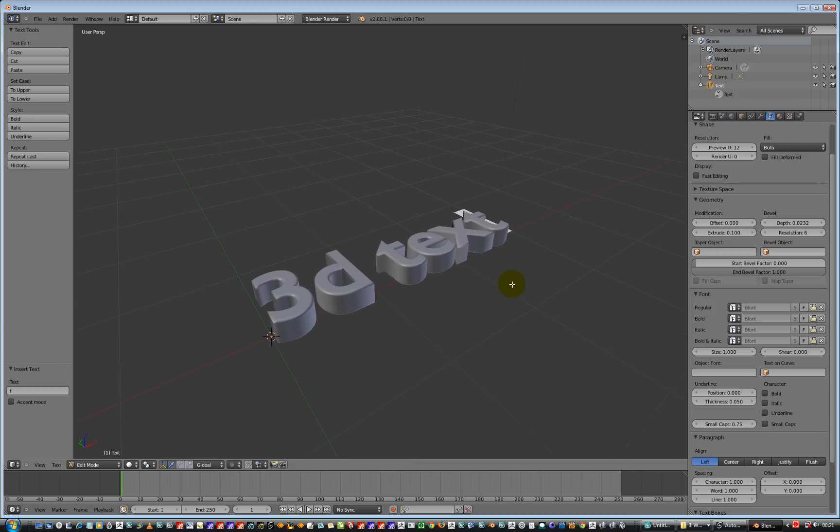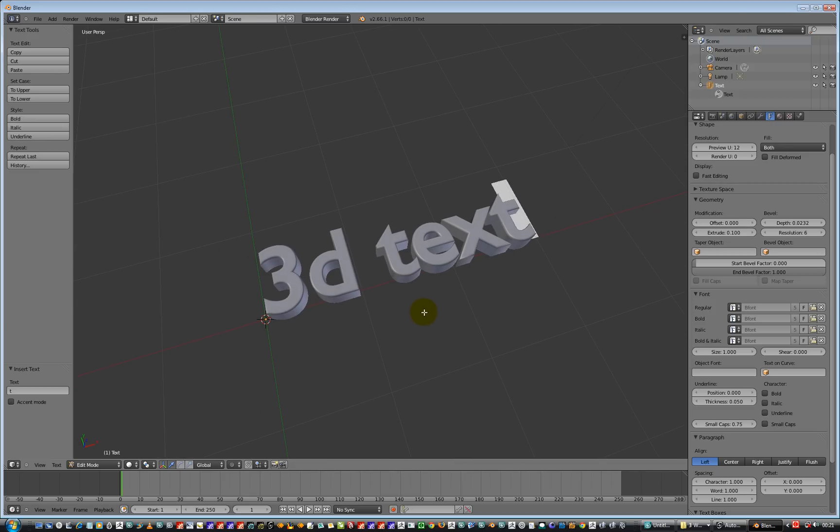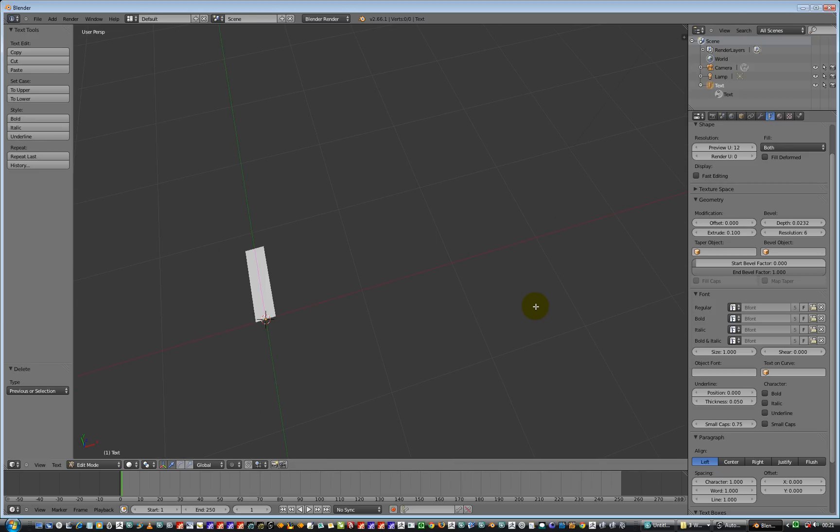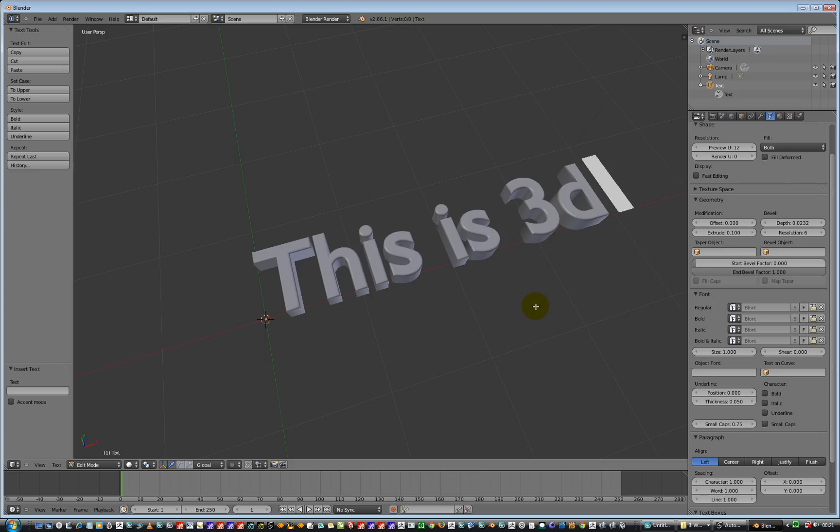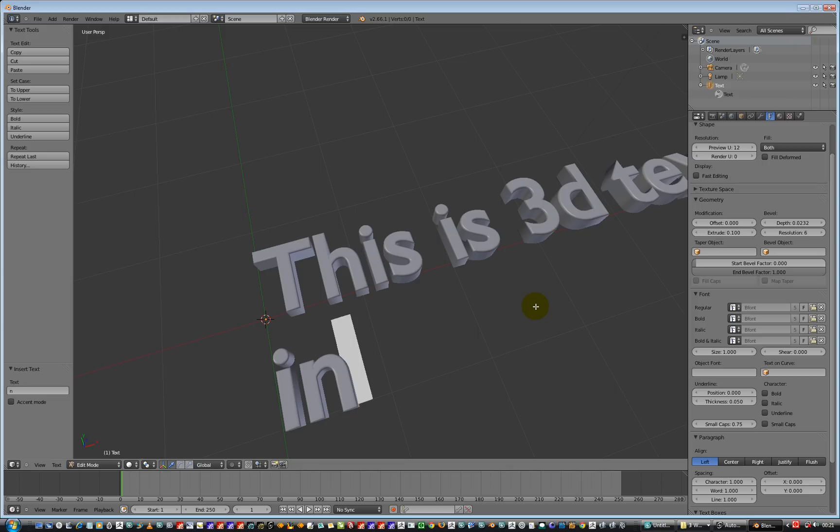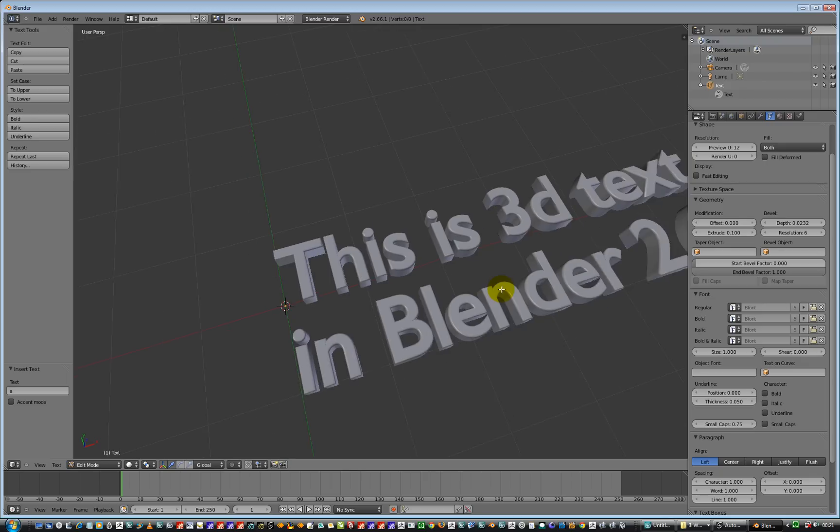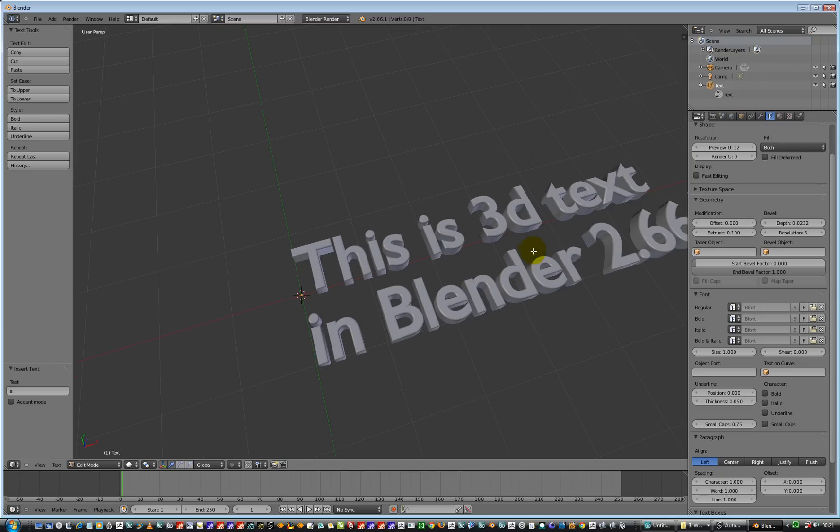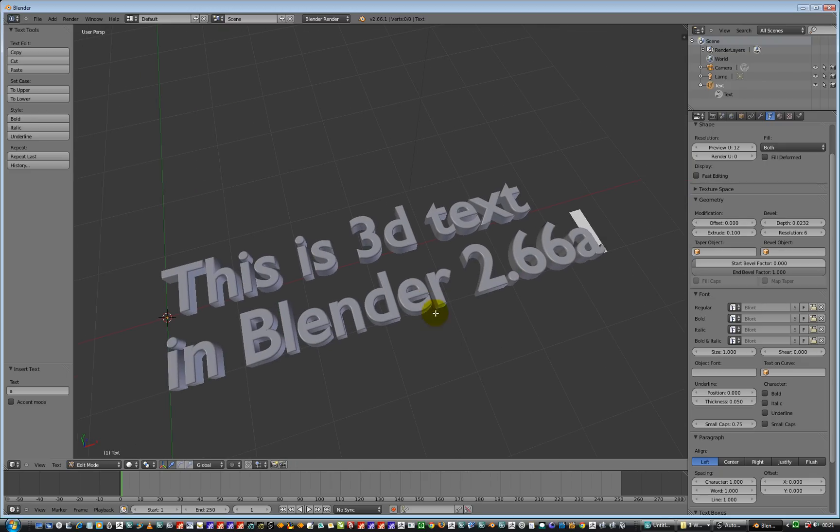Now, interestingly, we're still in whatever we want to do. So I can retype it and put this is 3D text in Blender 2.66a. That should be all cool. That's good. That's all good and groovy.